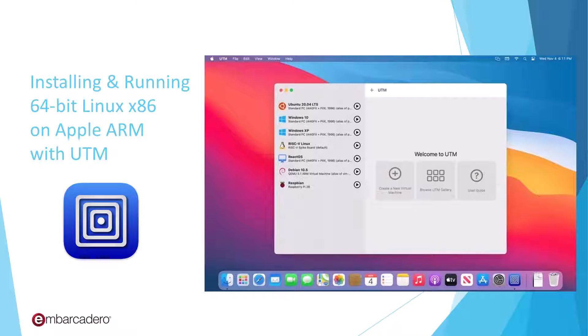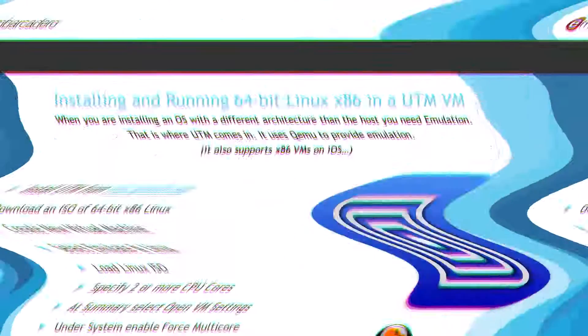Apple ARM CPUs are great. You can run ARM Windows on them under Parallels, but what if you want to run x86 Linux? That's where UTM comes in.